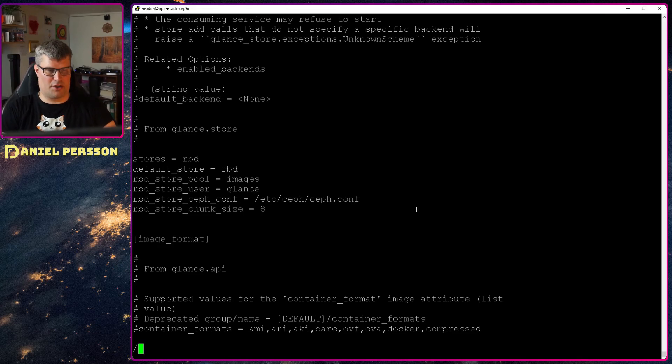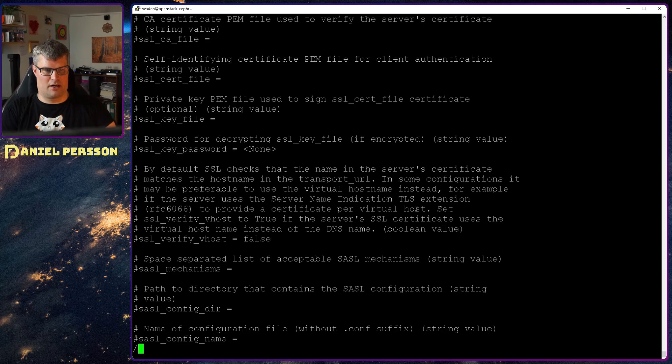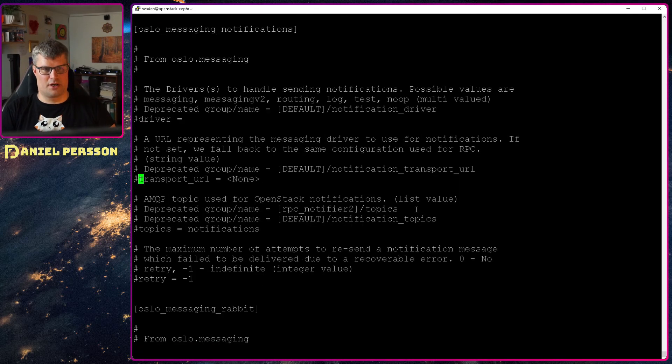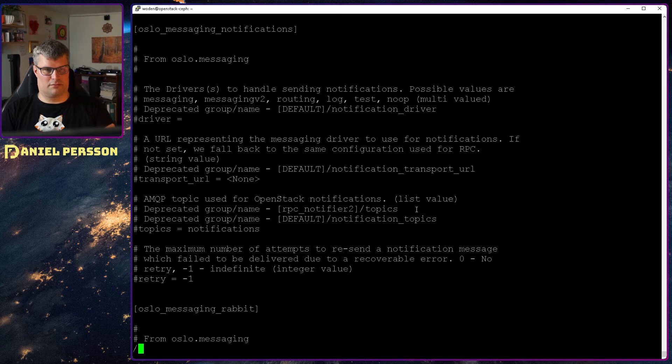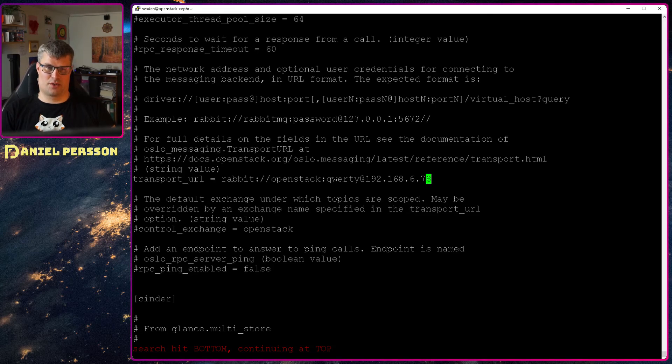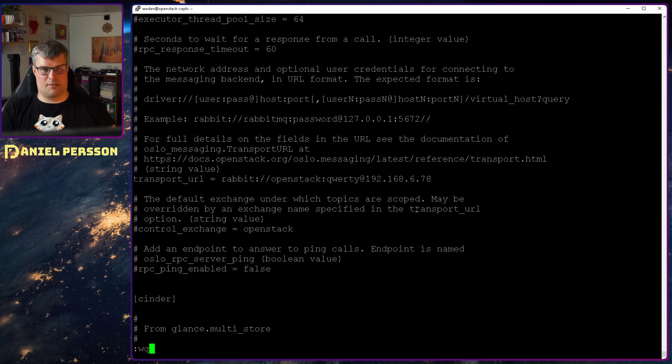We can also look for the transport URL. So we can see that the OpenStack user is correctly set up with RBD here. And it seems to be correct.